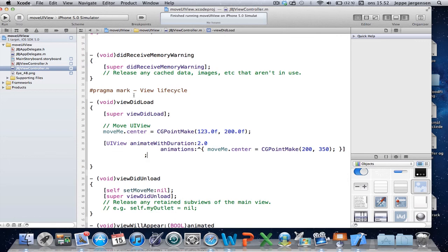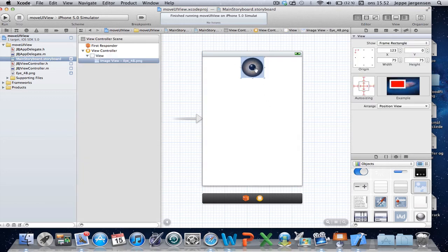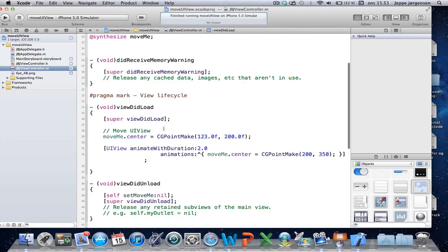I think this concludes the tutorial. Just a quick roundup: add a UIView, make an outlet so you can access the center property. The center property takes a CGPoint and you create one by calling the CGPointMake function and passing in two floats. If you place it inside an animateWithDuration animation call to the UIView class, you can have it animated. And that's basically it — thank you for tuning in and I'll see you guys next time.